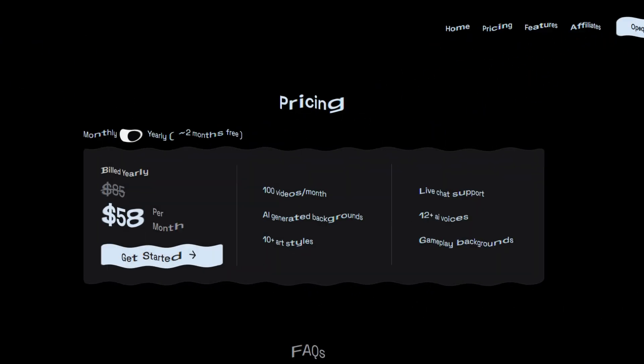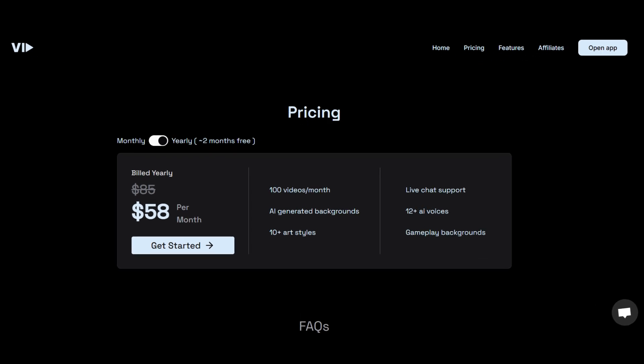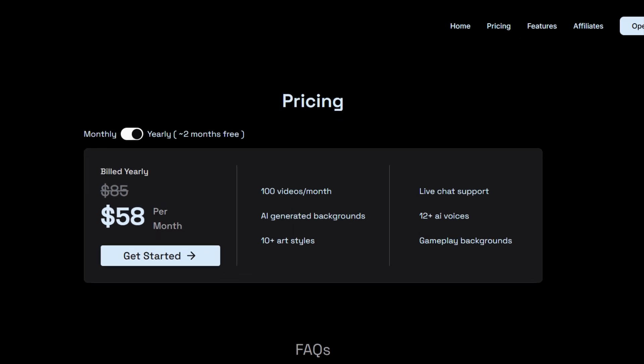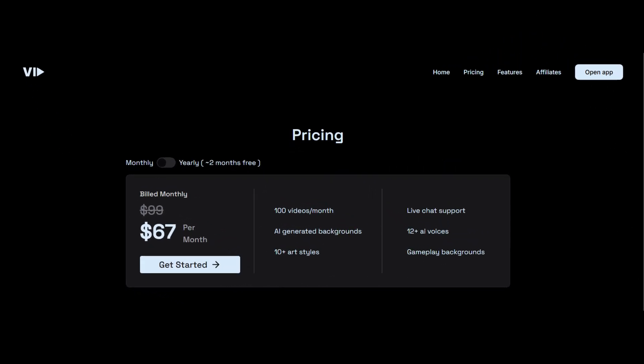Before we move forward, let's talk about the pricing. Right now VidAI is giving a discounted rate. If you want a yearly subscription, it's only $58, and after that you can top up by spending $10. If you want a monthly subscription, it would be $67. I completely feel this is worth it because the kind of content you can create out of it is going to be viral for sure.